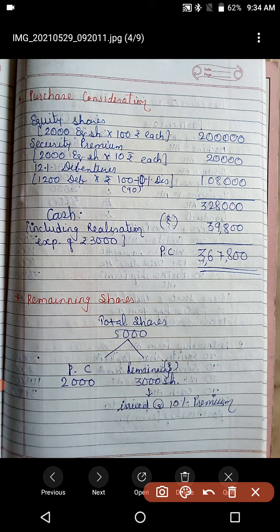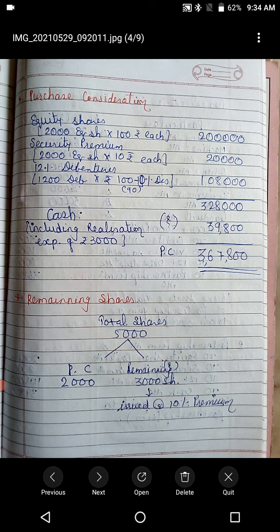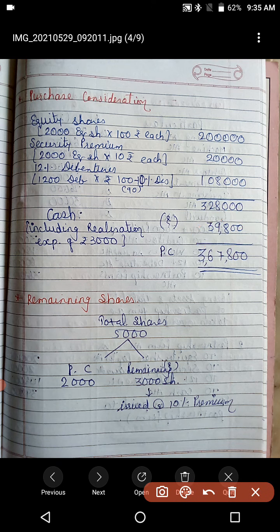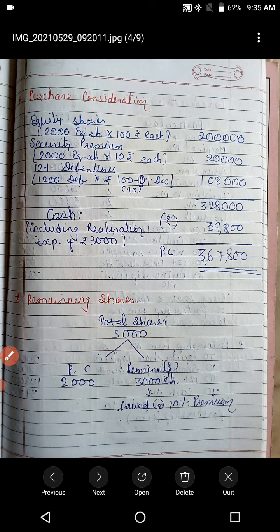The difference between net asset rupees 3,37,800 and rupees 3,28,000 gives balancing cash figure of rupees 9,800. Wait — the remaining cash to be paid is rupees 39,800 total. Out of this, rupees 36,800 is given as PC cash and rupees 3,000 is for realization expenses. Total paid to partnership firm: rupees 39,800. Net asset equals purchase consideration when goodwill is taken. This represents the purchase consideration. Next, remaining shares: total authorized capital is 5,000 shares; 2,000 are used for PC, so 3,000 remaining shares are issued to the public at 10% premium.